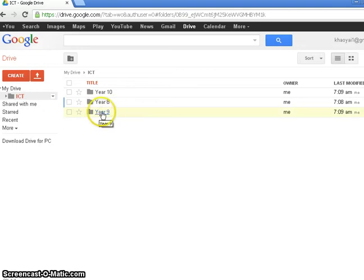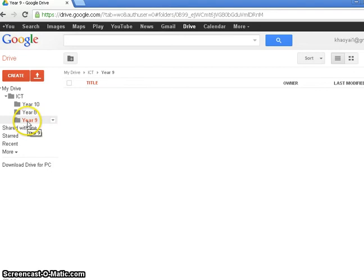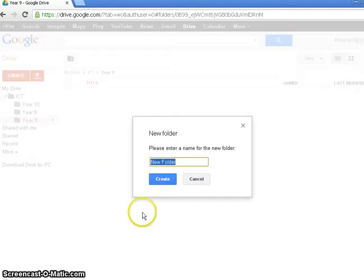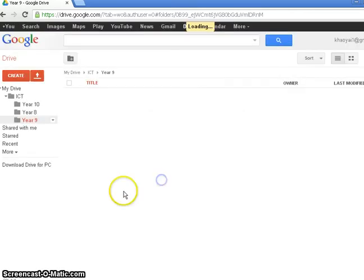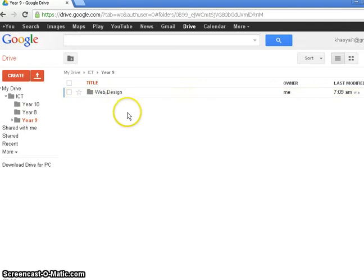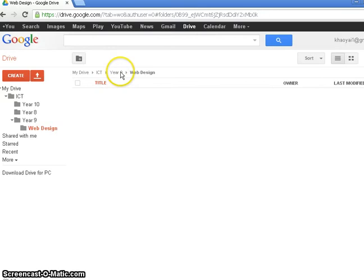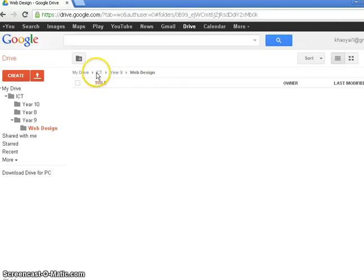I'm going to go into my Year 9 folder. There's nothing there at the moment. I'm just going to create a folder inside my Year 9 folder and I'm going to call it Web Design because that's what they've been working on recently. I'm now in my Web Design folder, which is in my Year 9 folder, which is in my ICT folder, which is in my Google Drive account. So that's the folder hierarchy.